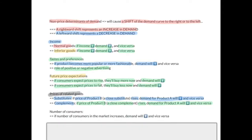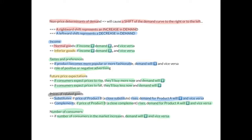The last non-price determinant is the number of consumers in the market. Naturally, if the number of consumers increases, demand will increase, and vice versa. This could be due to population growth or immigration. And there you go — all the non-price determinants you need to be familiar with.